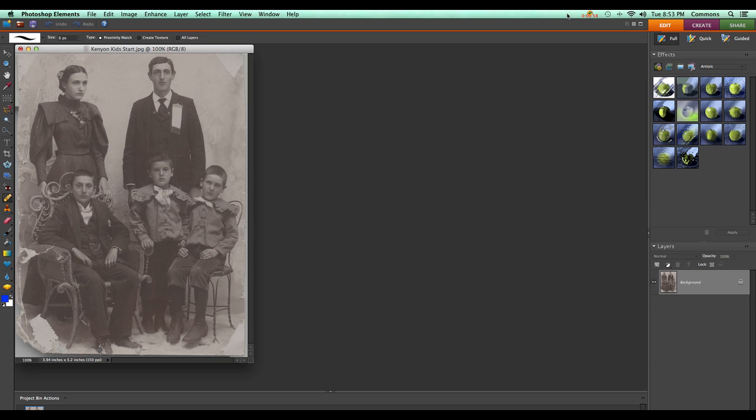The issue with the JPEG format is that it was designed to store data in a compact fashion, but in the process of making the data more compact, it throws away some of the important data. When the data gets thrown away, the quality of the picture degrades, and this can become a real problem when a picture is saved over and over again.